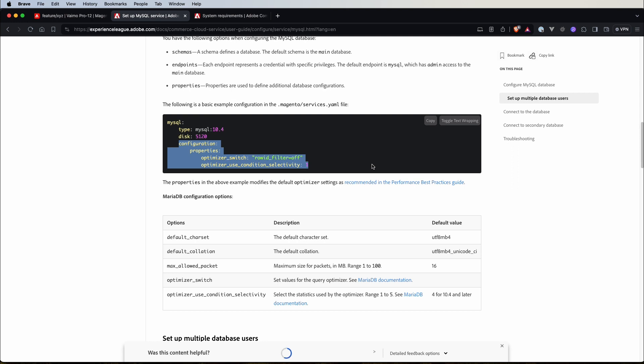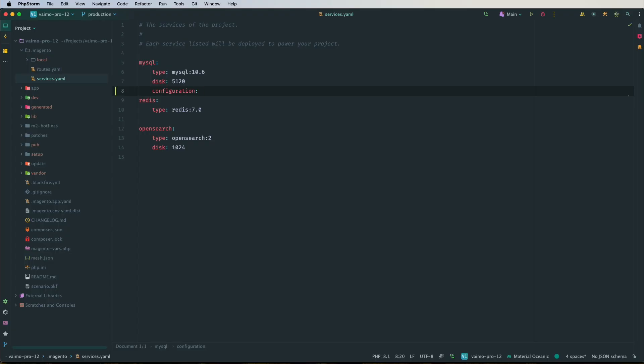One important note: if you are changing anything here and want to apply these changes on staging and production environments, keep in mind to create a support ticket first. On integration environments it's not mandatory — changes are automatically handled by Adobe Commerce Cloud when you commit and push. But on infrastructure-as-a-service environments (staging and production) you should always create a support ticket first.